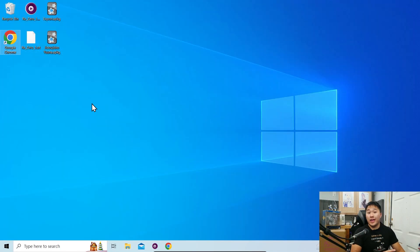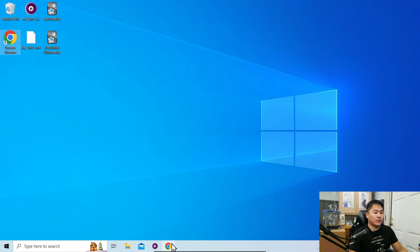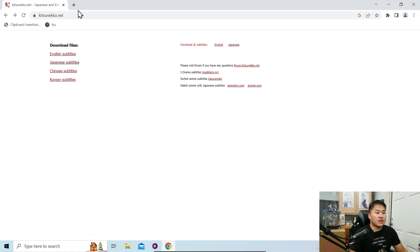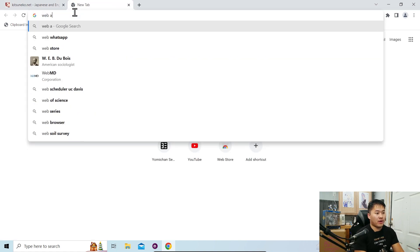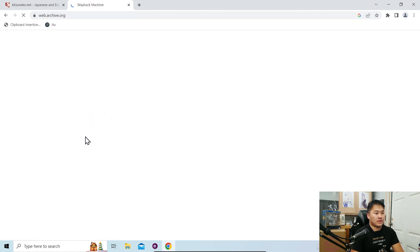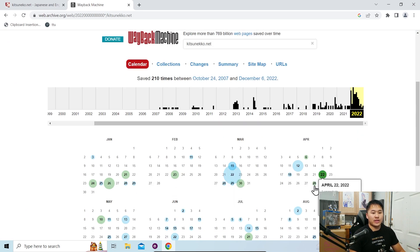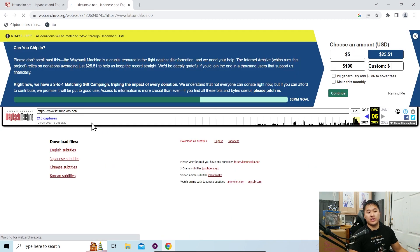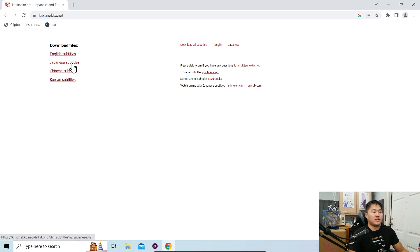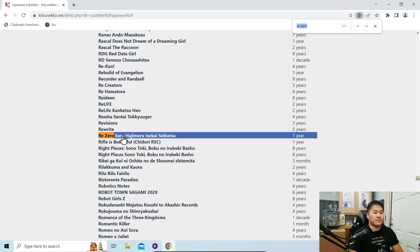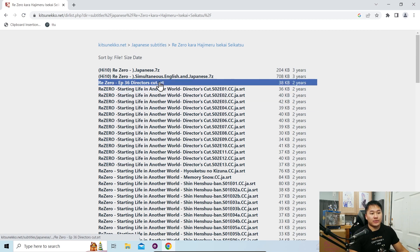Now we need to get subtitles for the videos. If it's anime, it's going to be really easy — go to kitsuneko.net. This website was previously down this week, so if it's not up you can go to the Wayback Machine and type kitsuneko.net. Since the main site is back up, go to Japanese subtitles and search up the anime in its Japanese name — in my case, ReZero. Click it and it'll download the subtitles.